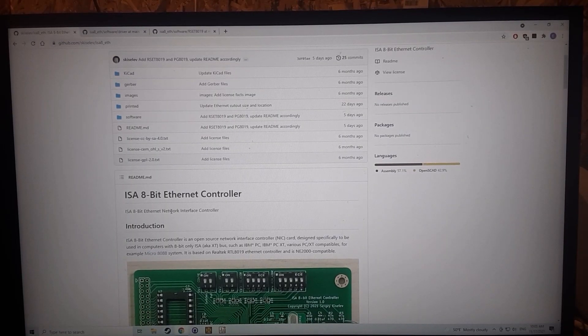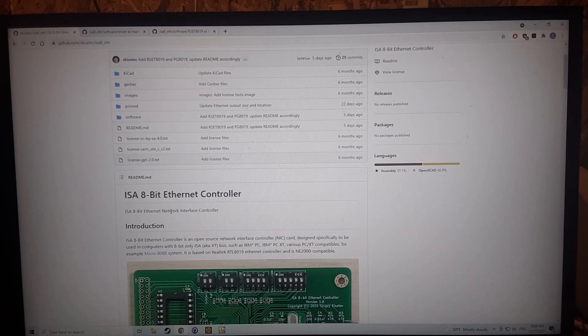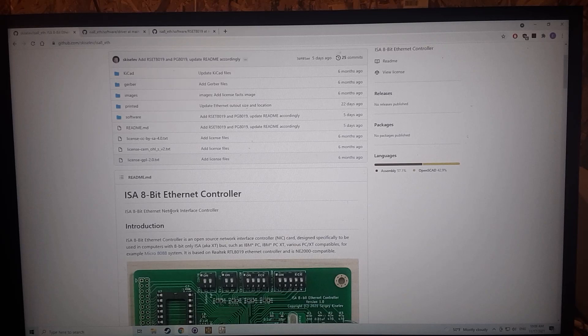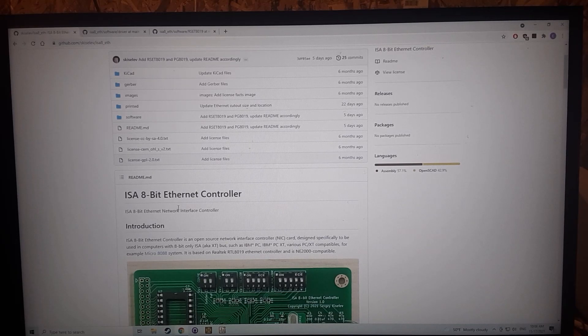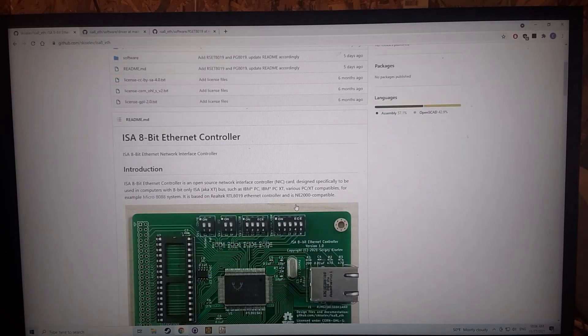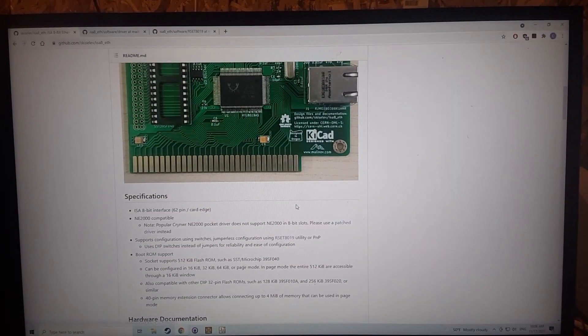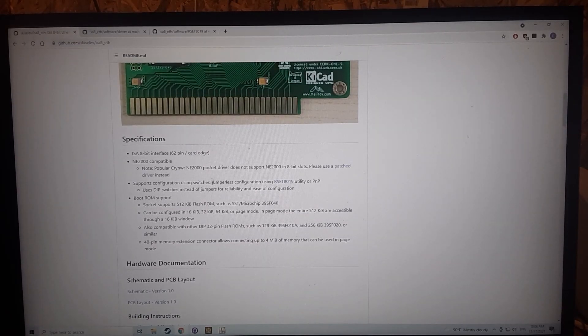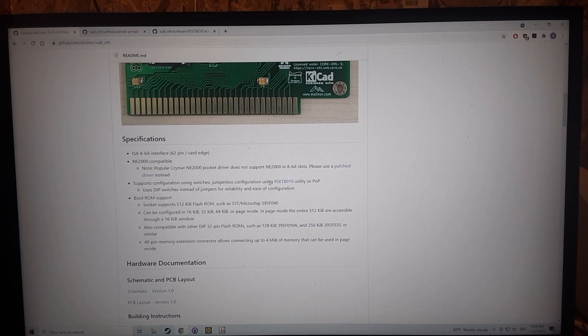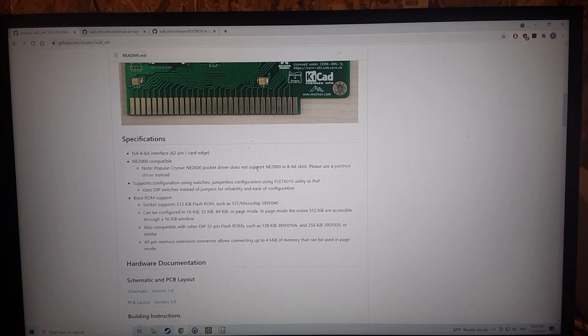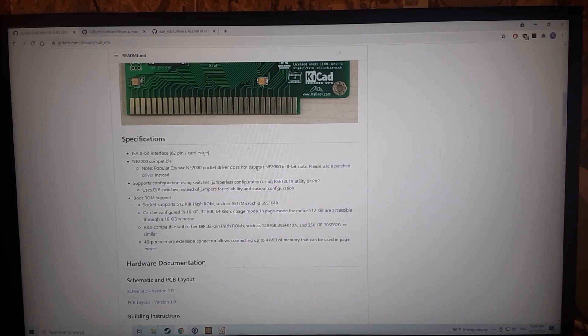All right, so I've got Sergey's GitHub page open here and this is where you'll download your driver from. If you just read through the readme here it'll tell you some good information on the card. It's got a link here for a patched driver and then this RSET8019 utility, and that utility is how you configure the card with software instead of using the jumpers.